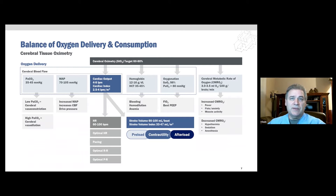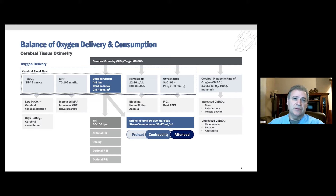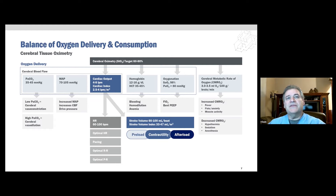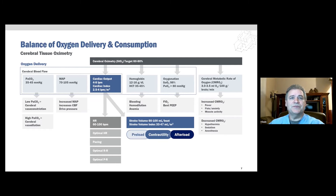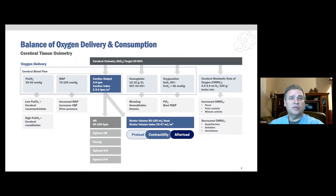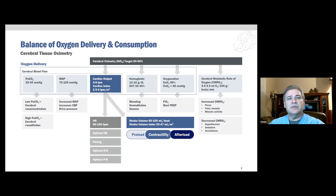For cerebral applications, added factors include those physiologic elements on the supply side that affect cerebral blood flow, such as PCO2 and mean arterial pressure. On the demand side, there is the cerebral metabolic rate of oxygen consumption, or CMRO2, and those elements that contribute to an increase or decrease of the same.